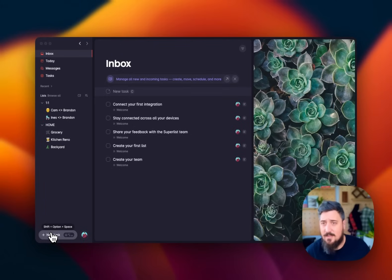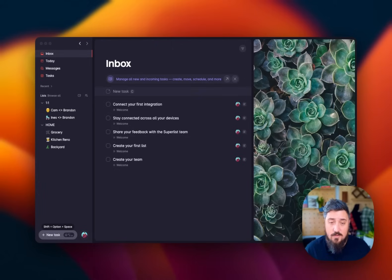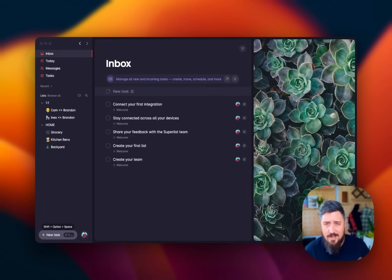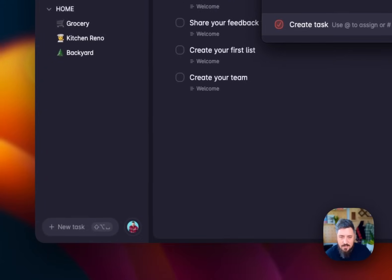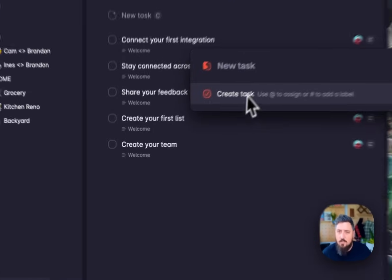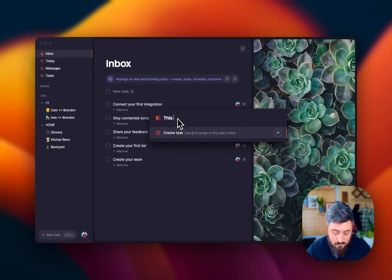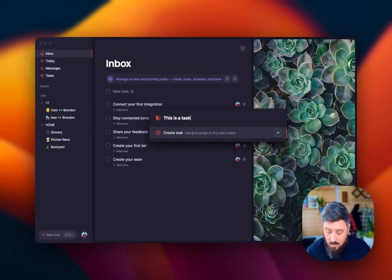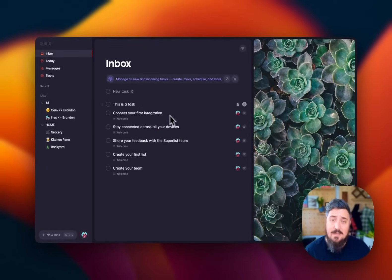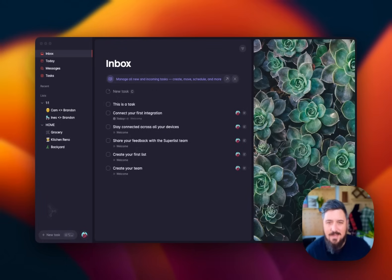Our quick command is how tasks are created from anywhere on your computer. So any app you're in, you can hit shift option space, that'll bring up a little window, or you can hit that little guy in here and that'll open up this piece here. And then when I hit enter, that'll always add it to my inbox so that I can sort and change those things later.